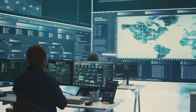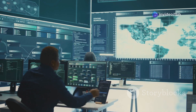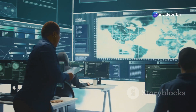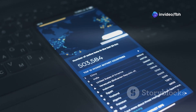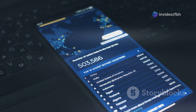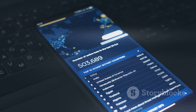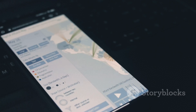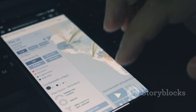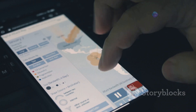Next up is cSploit, another powerful app for network security assessment. This one's got a sleek interface and a ton of features like port scanning, vulnerability analysis, and even packet crafting. It's like having a mini Kali Linux distro right on your phone.